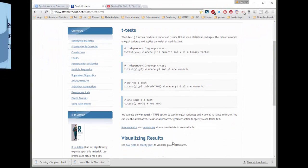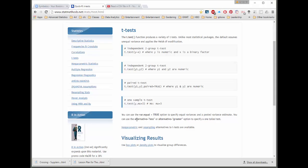You can also notice down here that when you do the two-group t-test, this variance equal will come in. But you can also see it has alternative equal less or alternative equal greater. And so you can change this to a one-tailed test. If you want to specify this is a one-tailed test, you can do that.